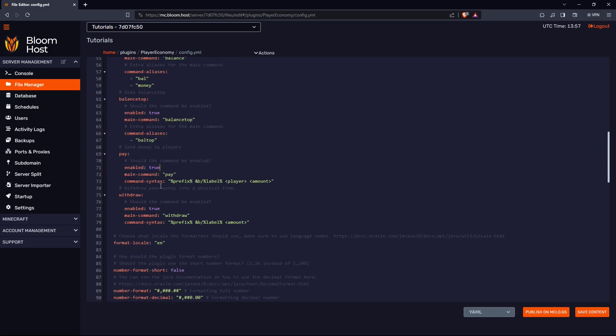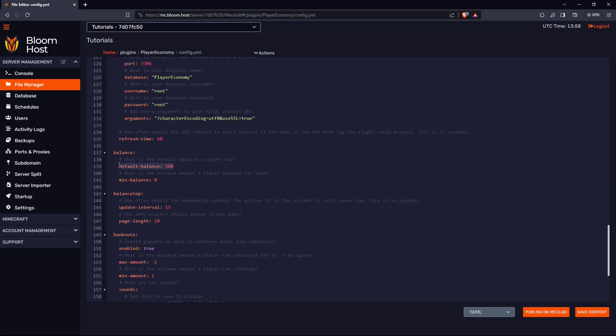You can enable or disable the withdraw and pay command. Here you can set the default balance and the minimum amount of money someone has. Now, just remember that you have to be a new player for your balance to be set like this. Anyone that has joined your server before will have a balance of zero.